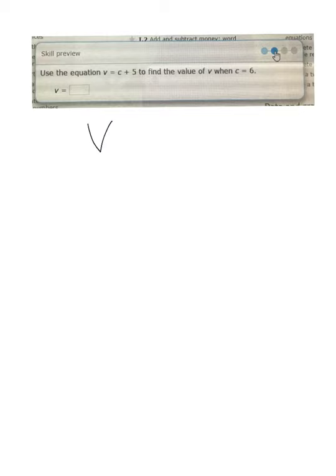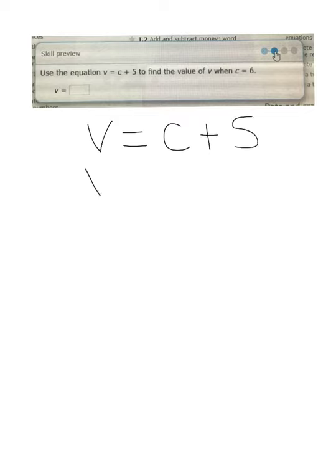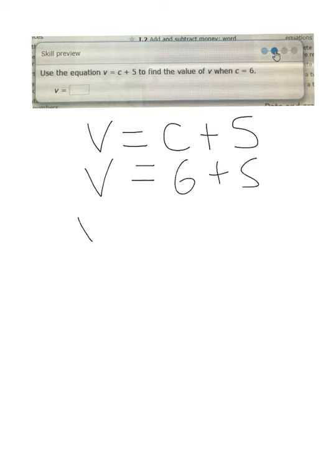So we have V equals C plus 5. We know C equals 6. This actually becomes a very simple question: V equals 6 plus 5. Therefore, V must equal 11.